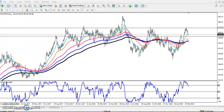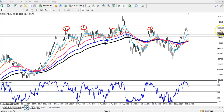In that video I told that copper is at a strong resistance zone — I gave a price of 466 — and I said this is a strong resistance and from this area it's a high probability to reverse the market.